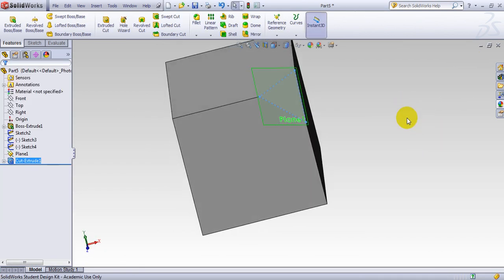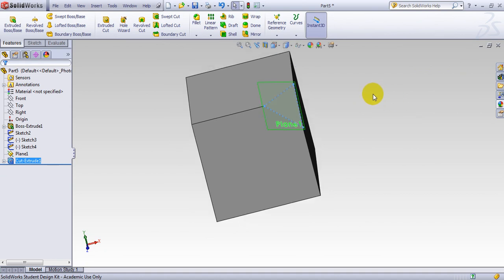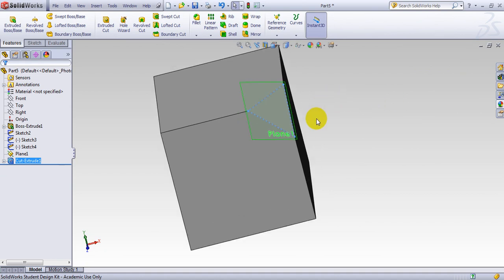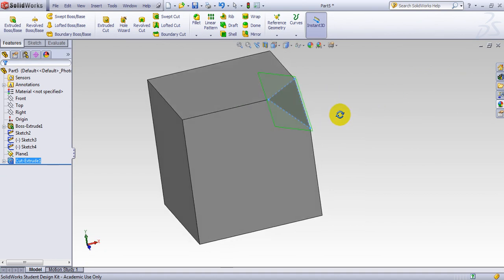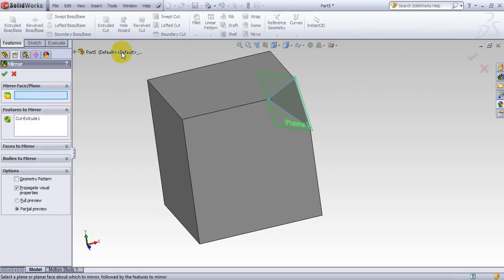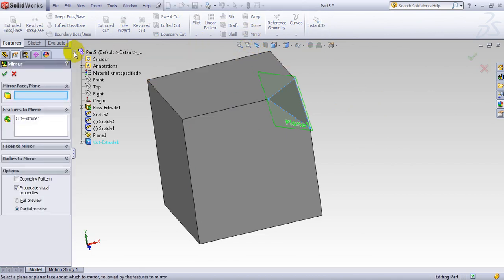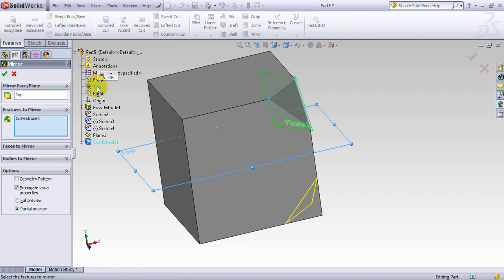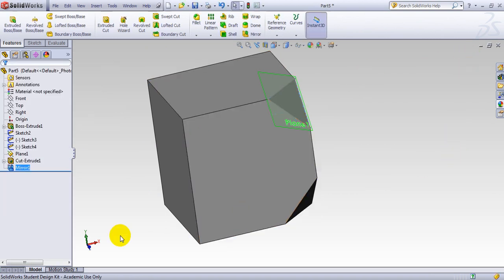So I can do the same thing for other seven corners. It's going to be very time consuming. So I use the mirror feature here. I've selected this. Go to mirror. And open up this tree here.